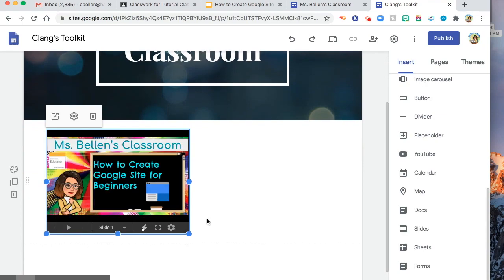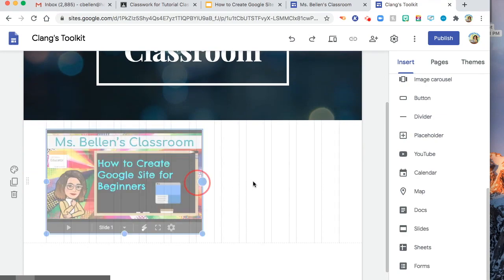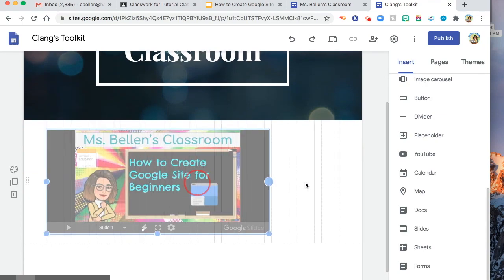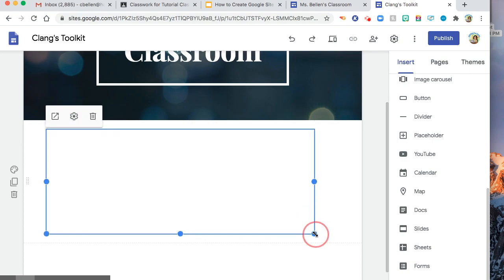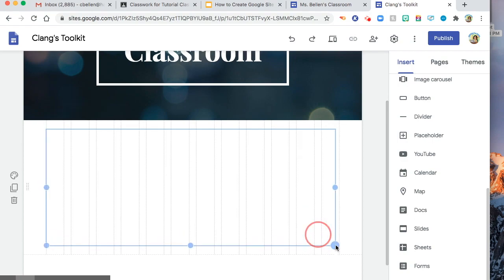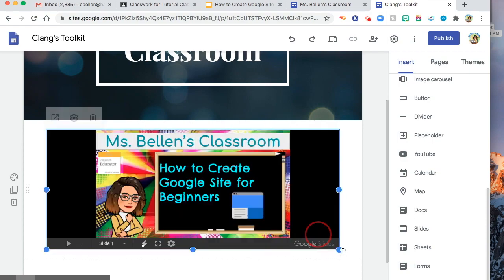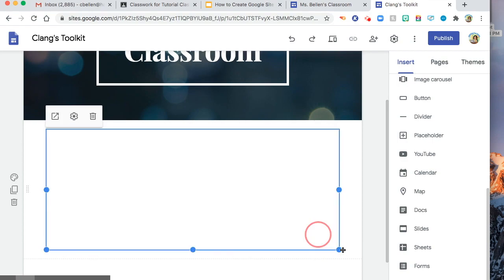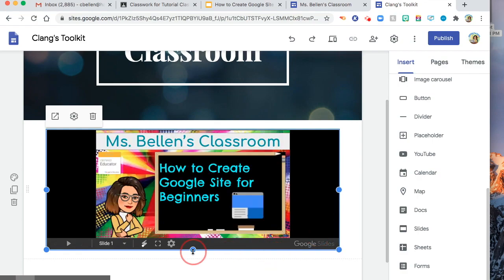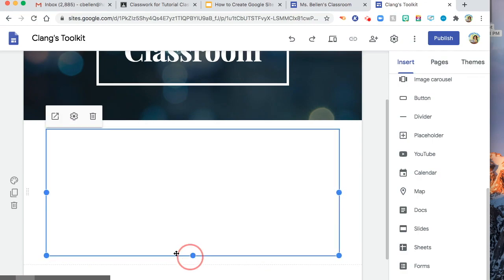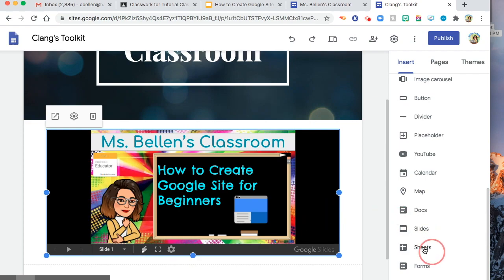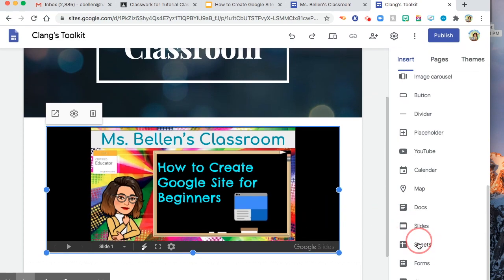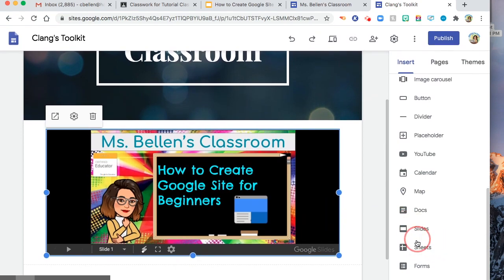So as you can see, I will just adjust the size. I'm mumbling, I'm sorry. So there you are. As you can see, you can add the slides in there. You can also add sheets, forms, or whatever.